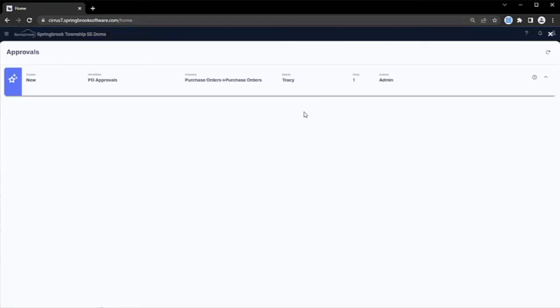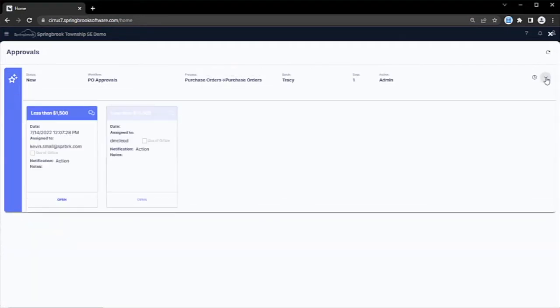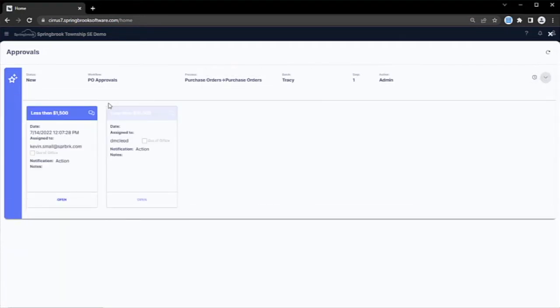A purchase order approval has been assigned to me, and if I'd like to see more information about that, I can drill down into it. Workflows are presented in a consistent manner across all Springbrook modules and may also be accessed via a mobile device like your phone.